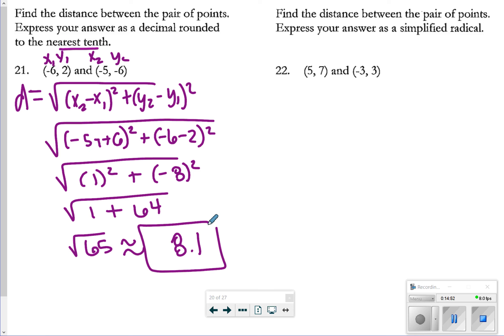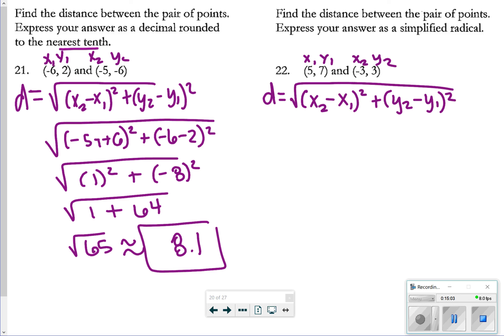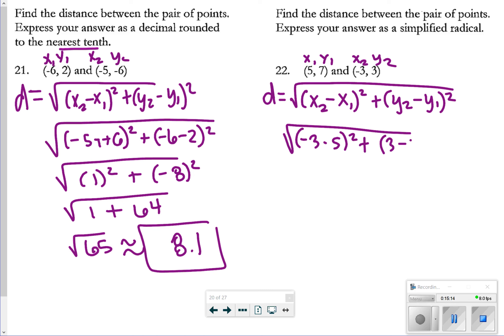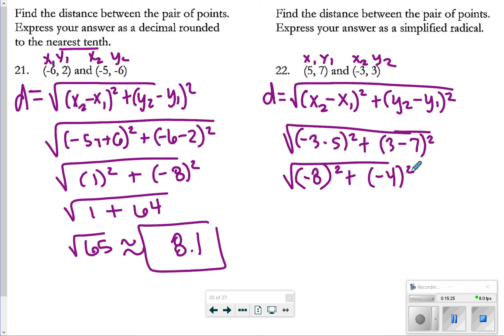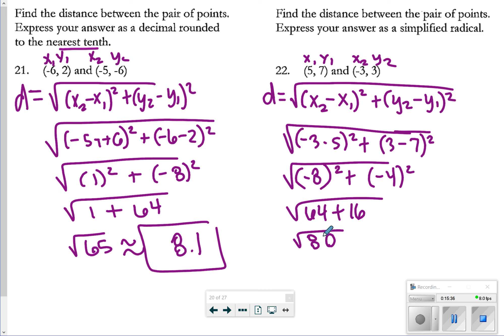For number 22, I do the same process but express the answer as a simplified radical. x₂ − x₁ is (−3 − 5)² and y₂ − y₁ is (3 − 7)². That gives (−8)² + (−4)² = 64 + 16 = 80. I can break up 80 as square root of 16 times square root of 5, which gives 4√5.